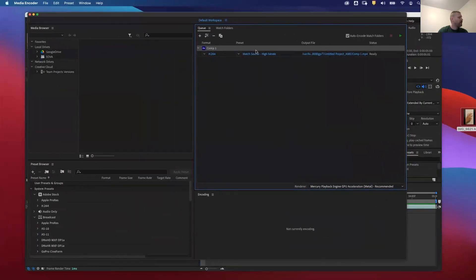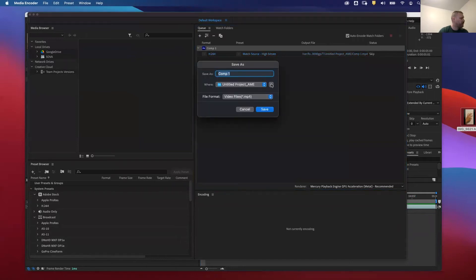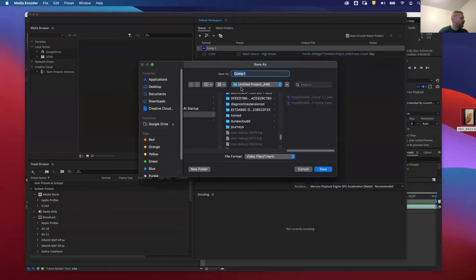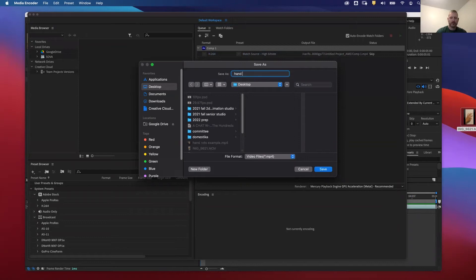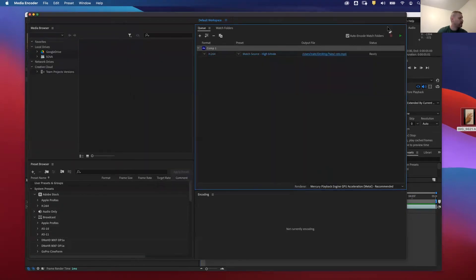It pops up here. And I'm going to put this on the desktop. And call this, hand roto. And I'll hit play.